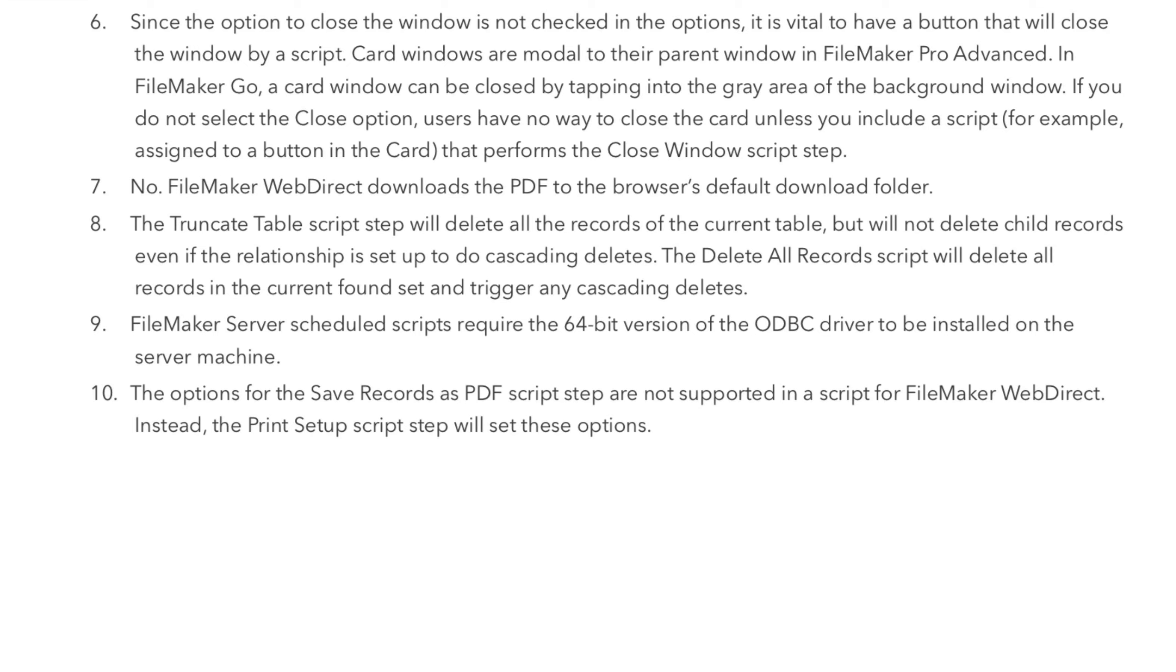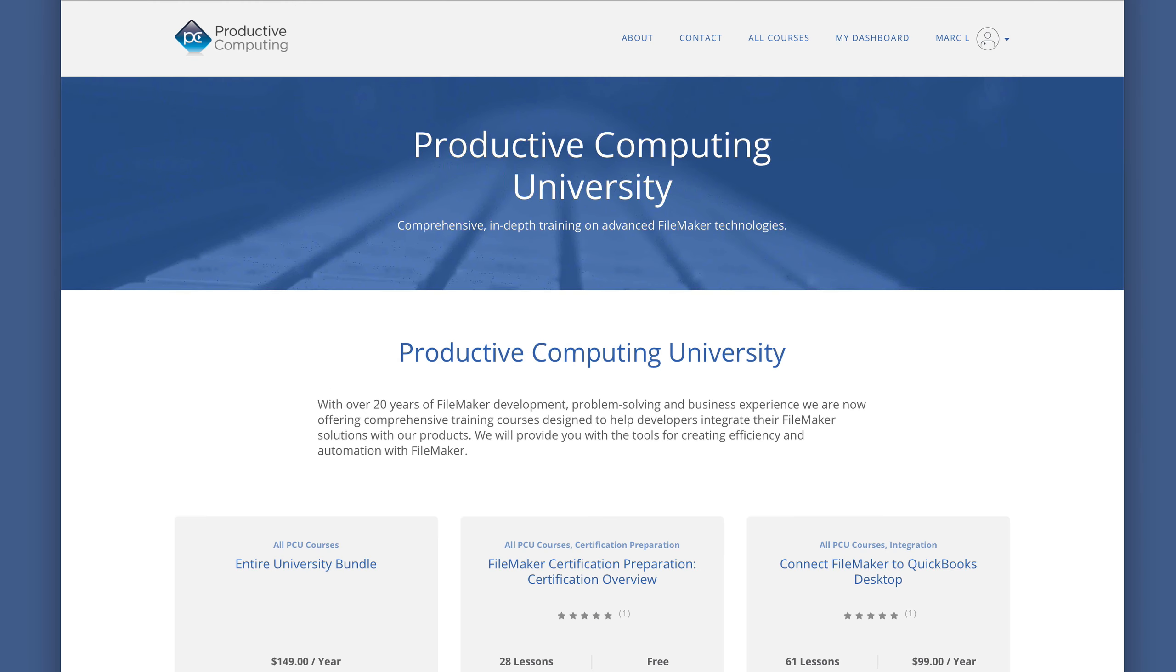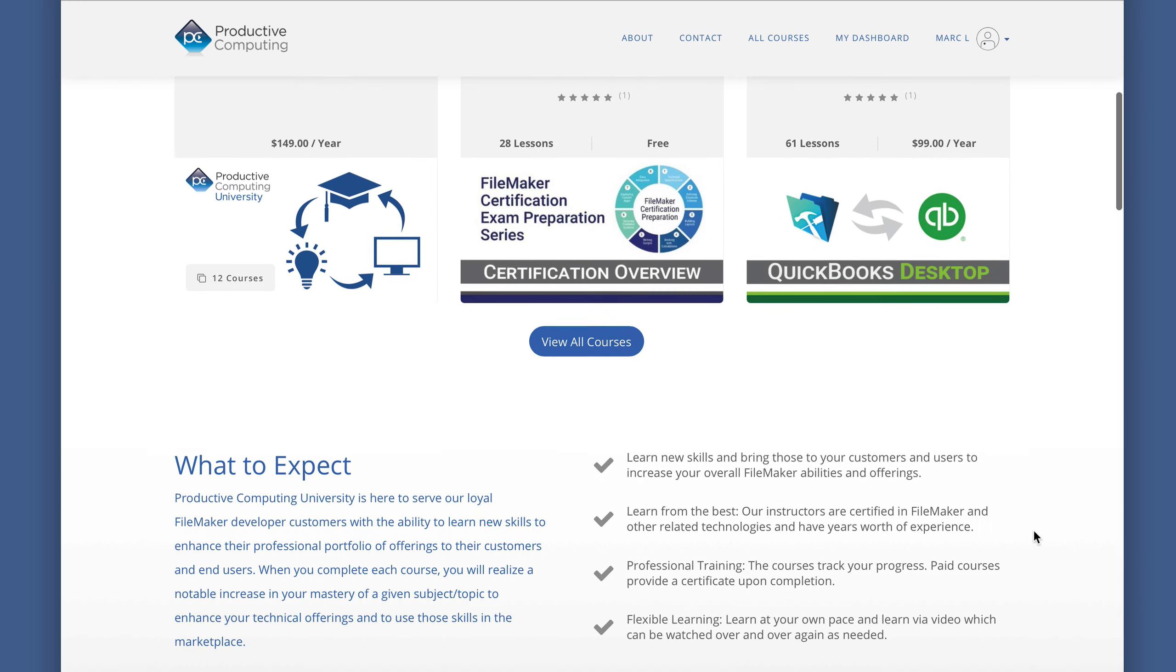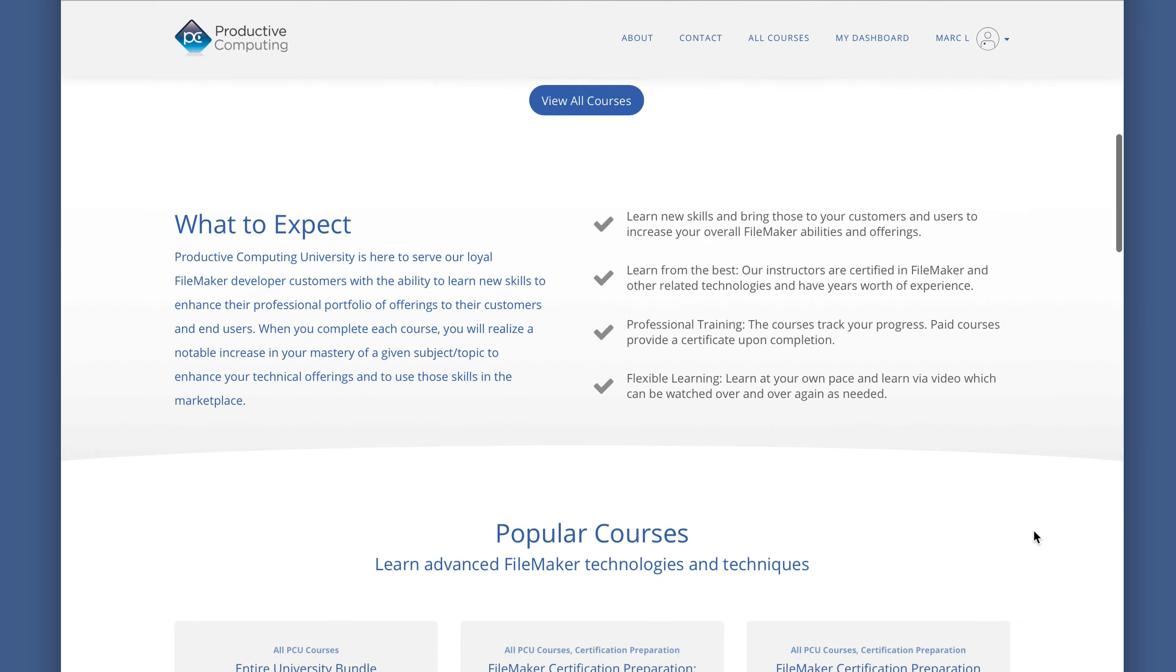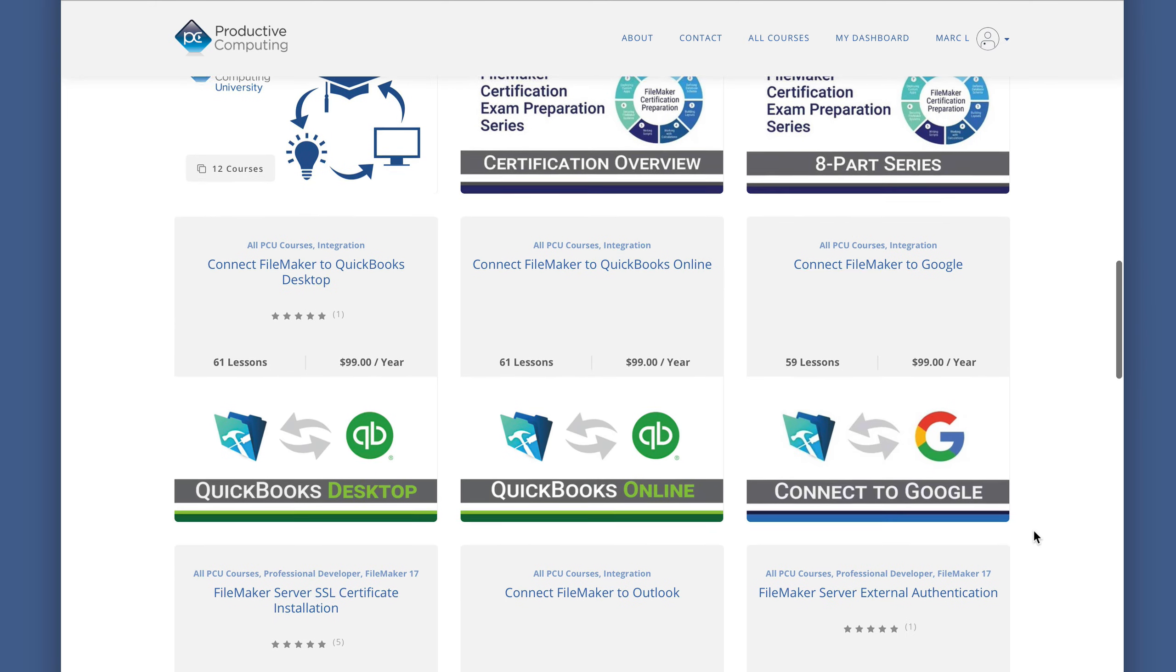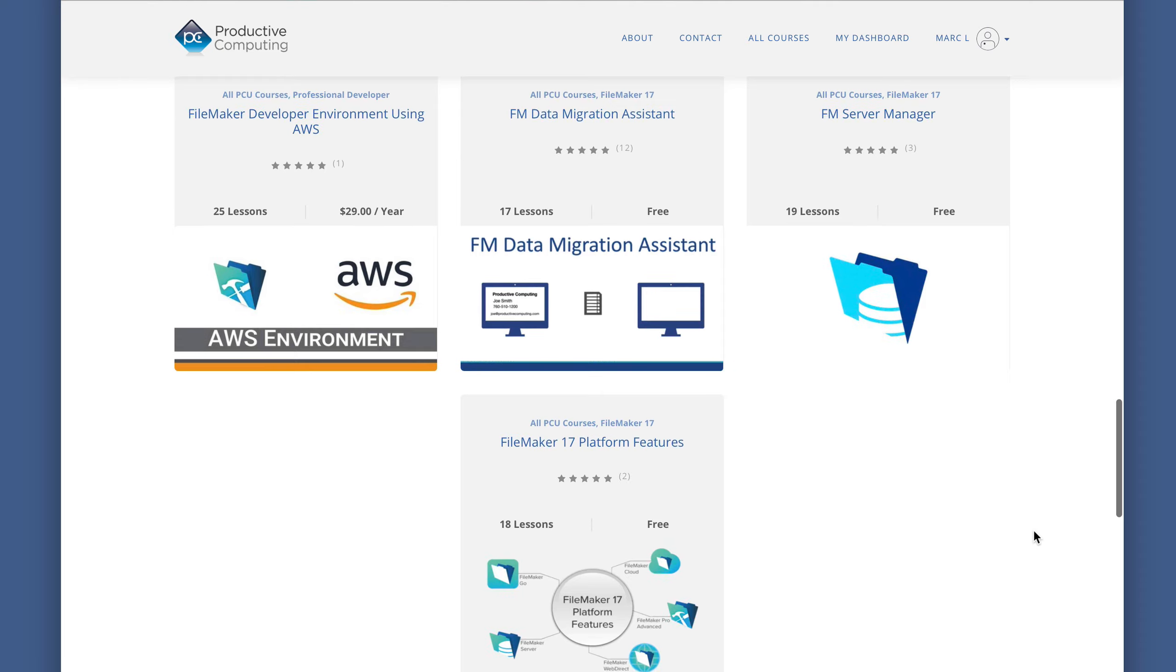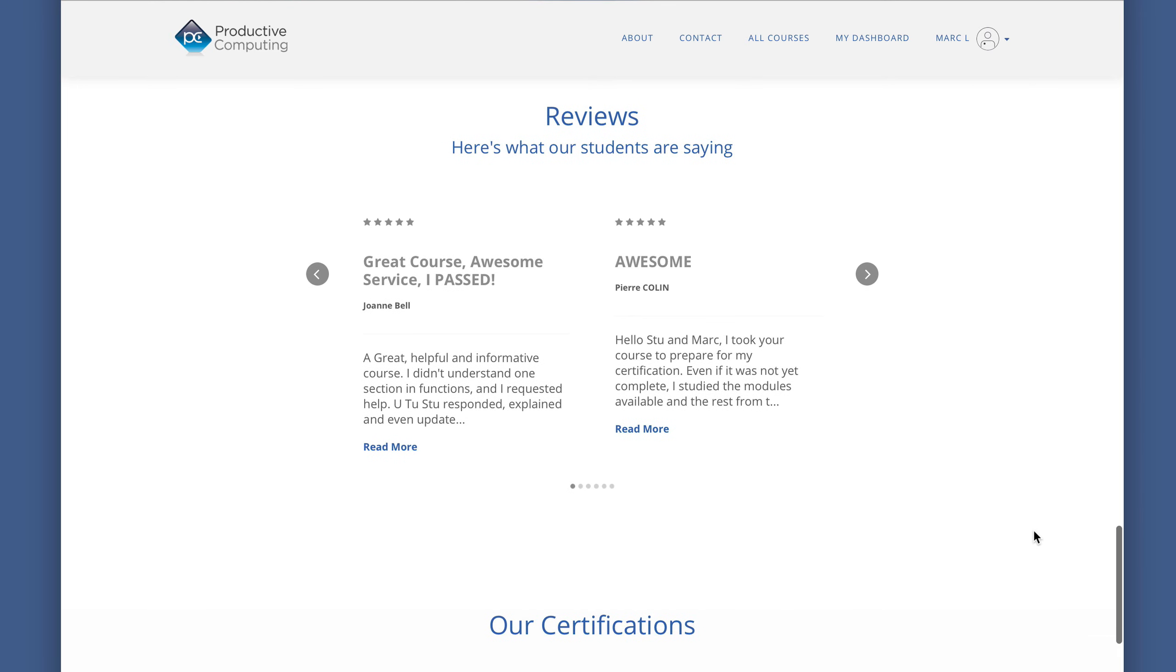I hope you enjoyed this sample from our FileMaker certification preparation course. Visit ProductiveComputingUniversity.com for more information about the certification preparation course and other training to help you save time as a FileMaker developer.